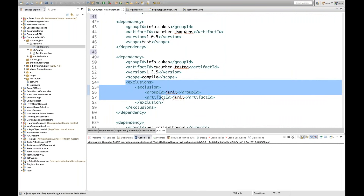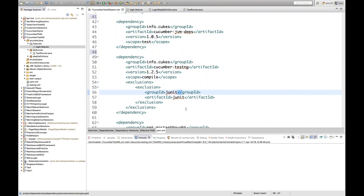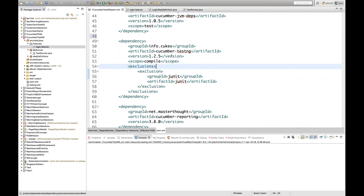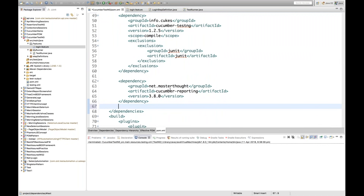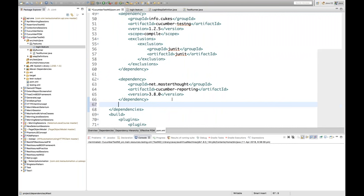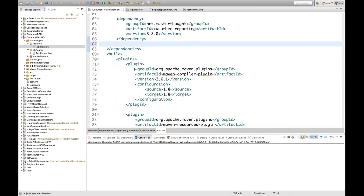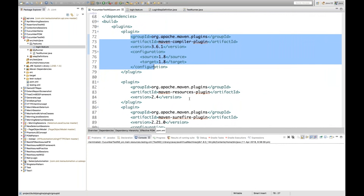We have to exclude JUnit - I have written an exclusion tag under that particular dependency. This means I don't need any artifacts or libraries from JUnit. So JUnit is excluded and the cucumber-testng dependency is used. For reporting, we can use the cucumber reporting dependency. This entire project will be available on my Git repository, I'll share the path later.